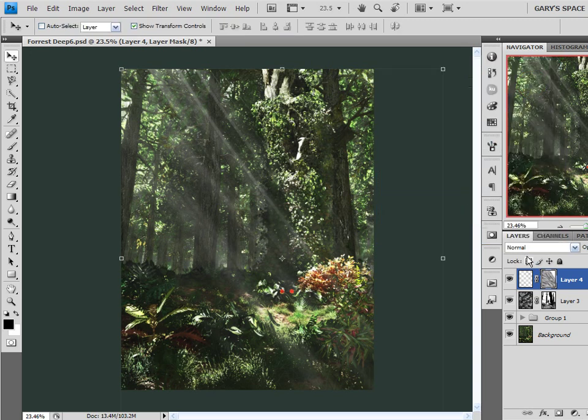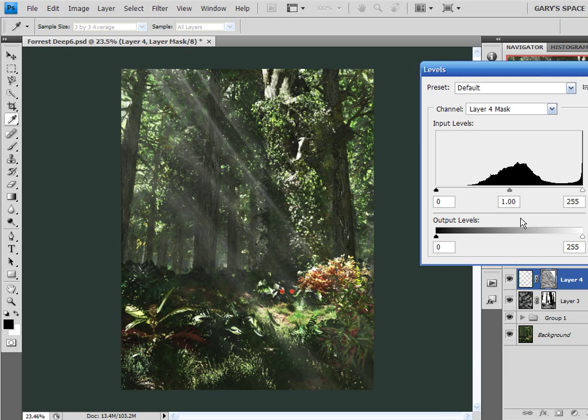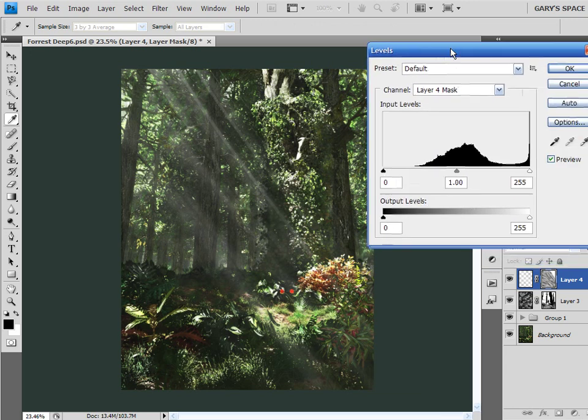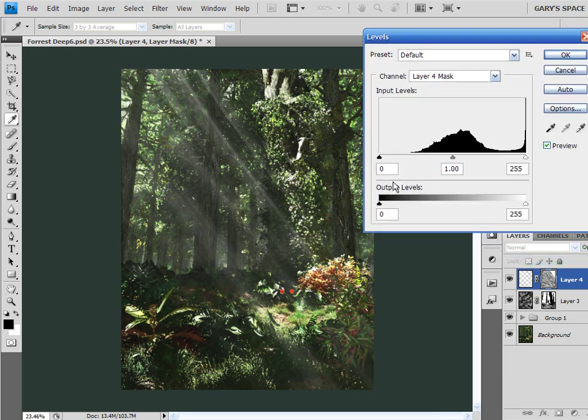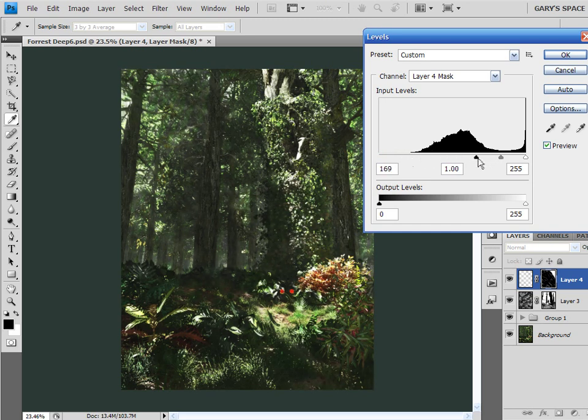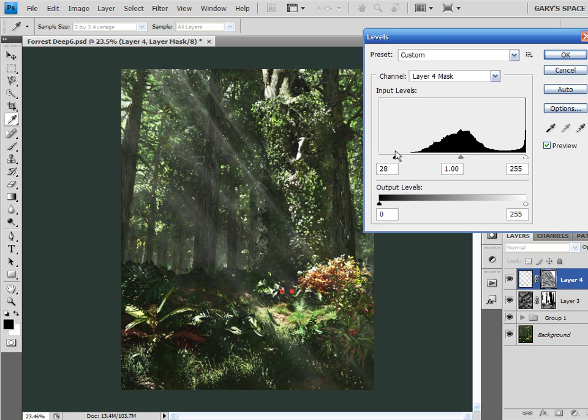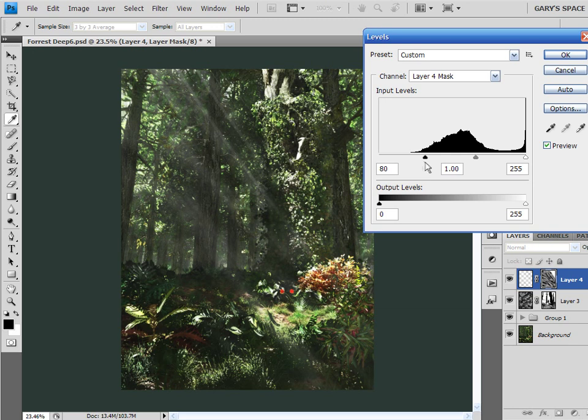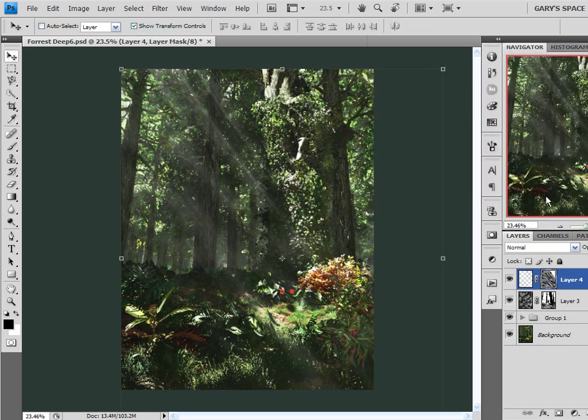Okay, and on my layer mask, I'm going to hold down Control and hit L to bring up my Levels. And I will bring my shadow slider up. As you see, as I start bringing it up, it starts disappearing. So let's bring it up. There we are. Now we've got our light rays just streaming in through the trees. Hit OK.